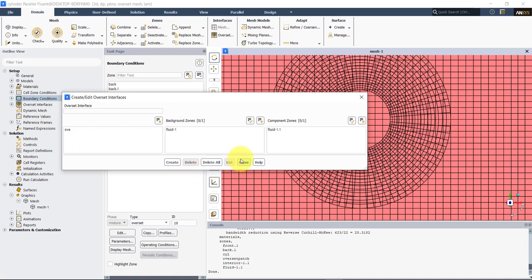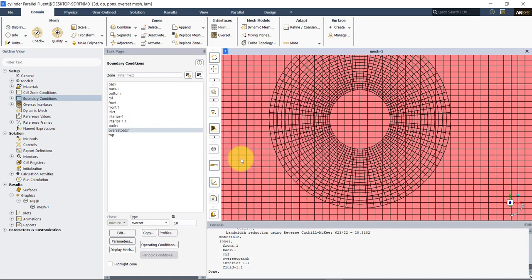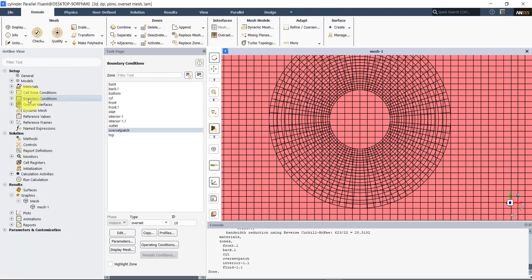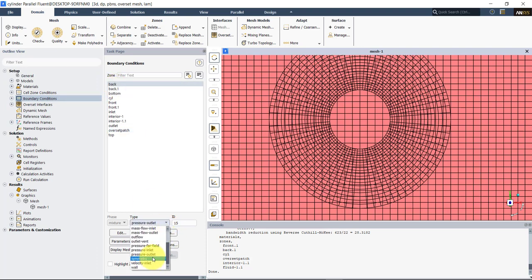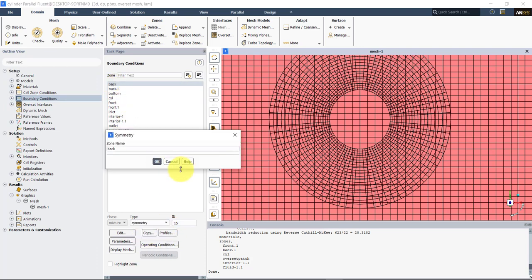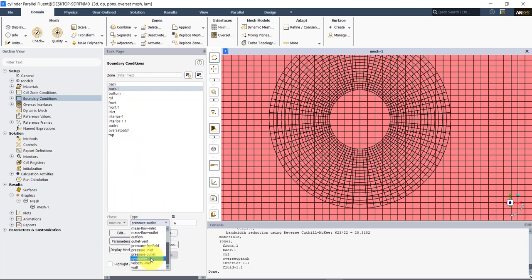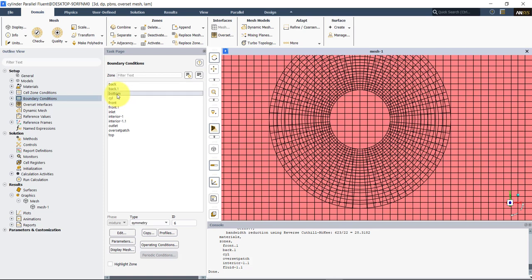Press Create, and at this point you create the overset interface. Now just to do everything, let's assign also the boundary patch types. We have back — this one will be symmetry. The other back one would be just for the cylinder. Let's do everything to have this set up.